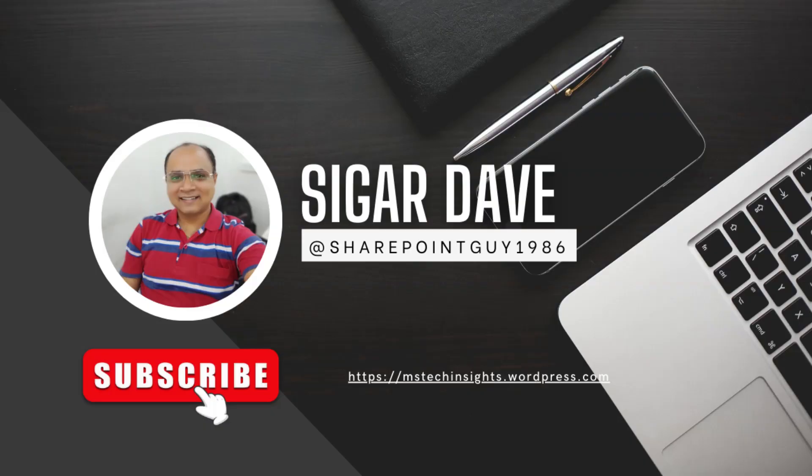If you like this video, then please like, share and subscribe to my channel and press the bell icon to get the latest notification whenever I am uploading a new video. Thank you for watching and see you in the next video.